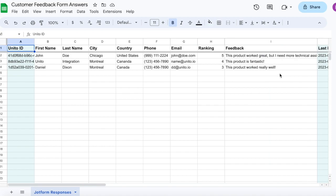In addition, you can leverage the reporting capabilities of Google Sheets to build a dashboard that visualizes your responses. Any new responses you receive in JotForm will continue to sync over to Google Sheets.